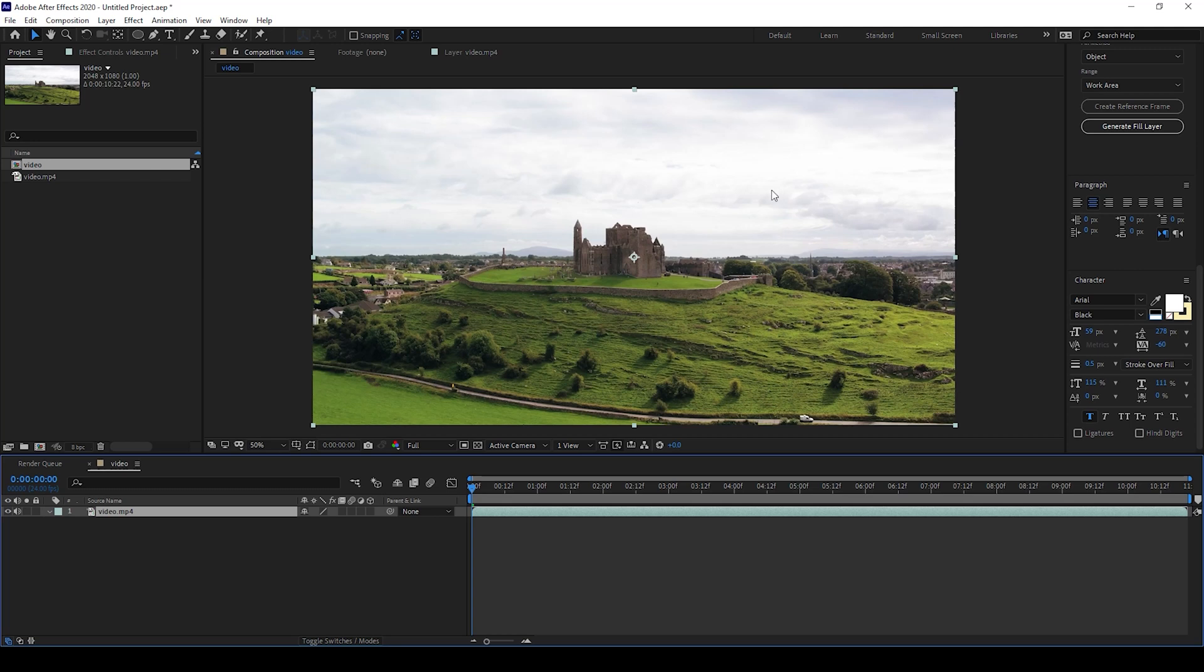In this Adobe After Effects tutorial, we'll be learning to understand why we won't be able to see masks even though they are created.